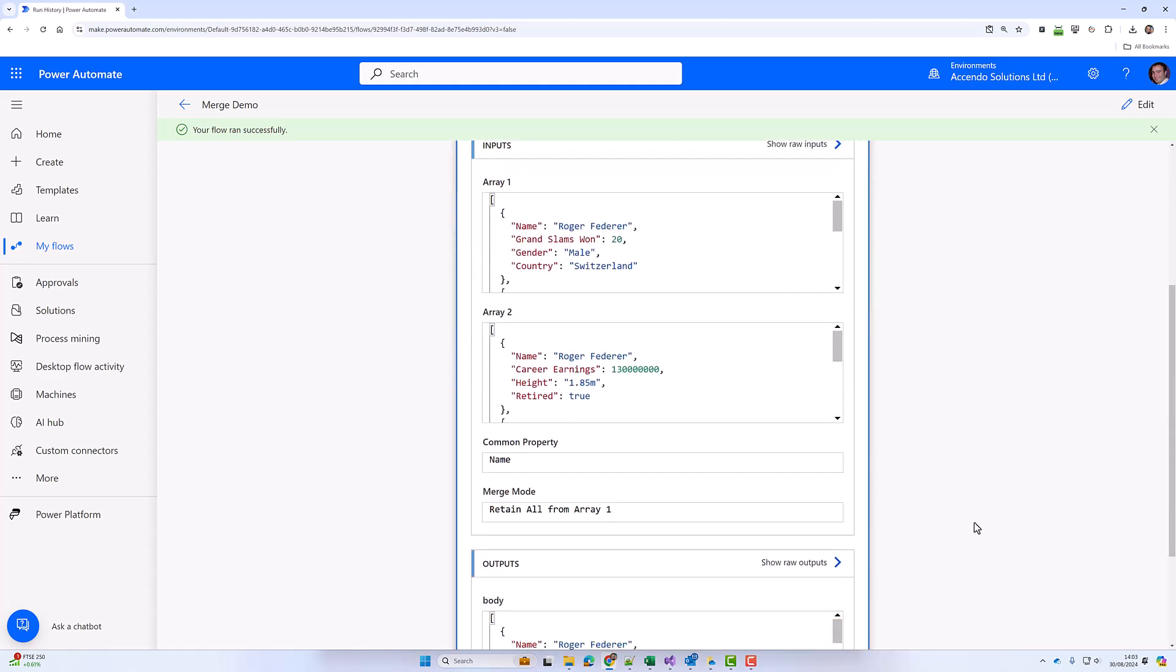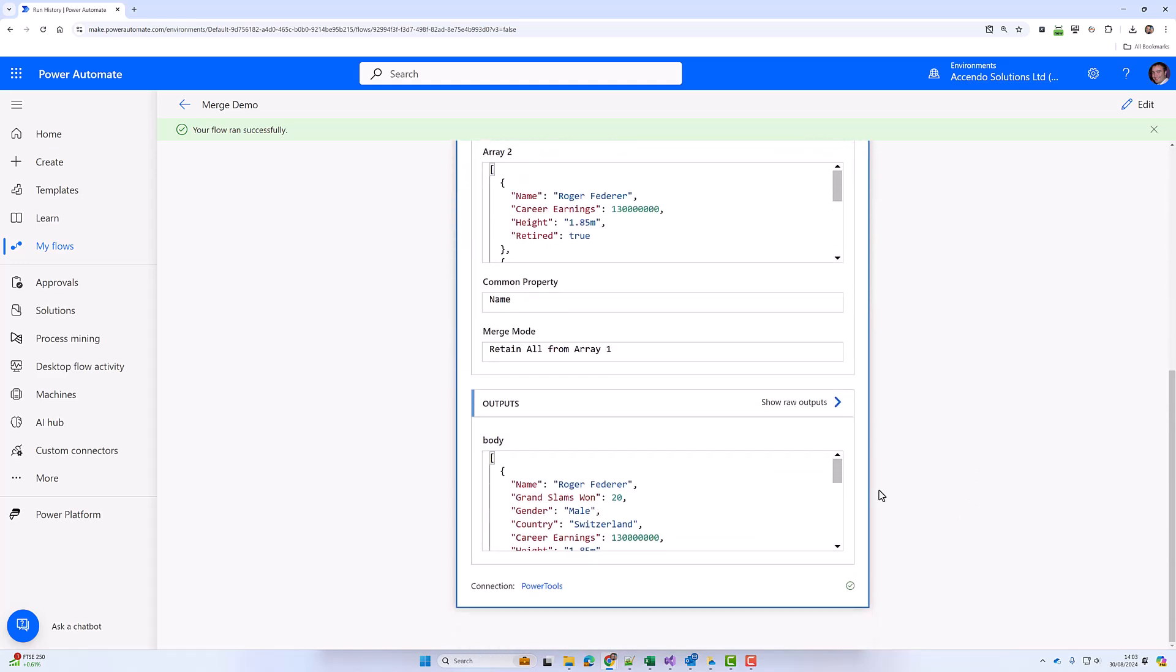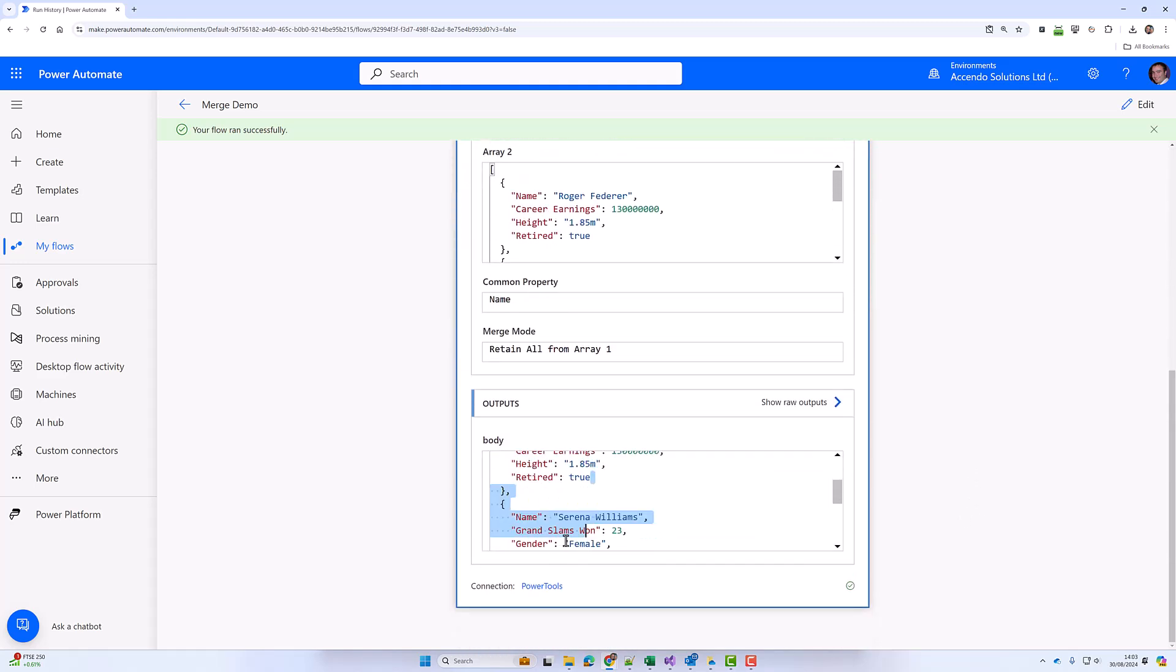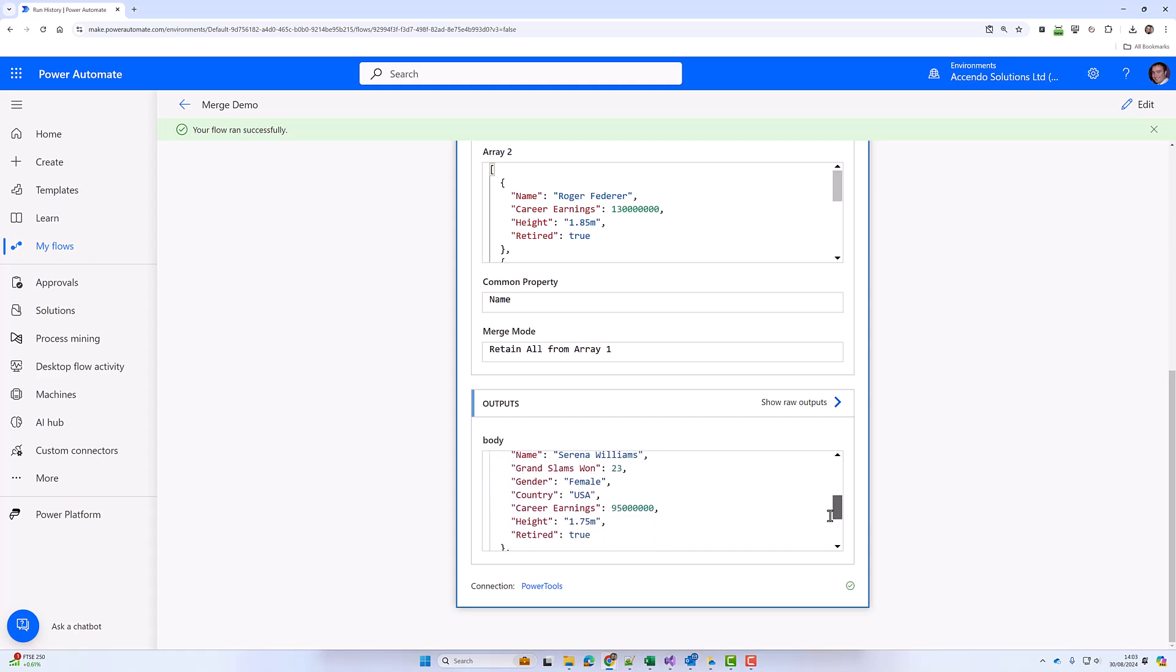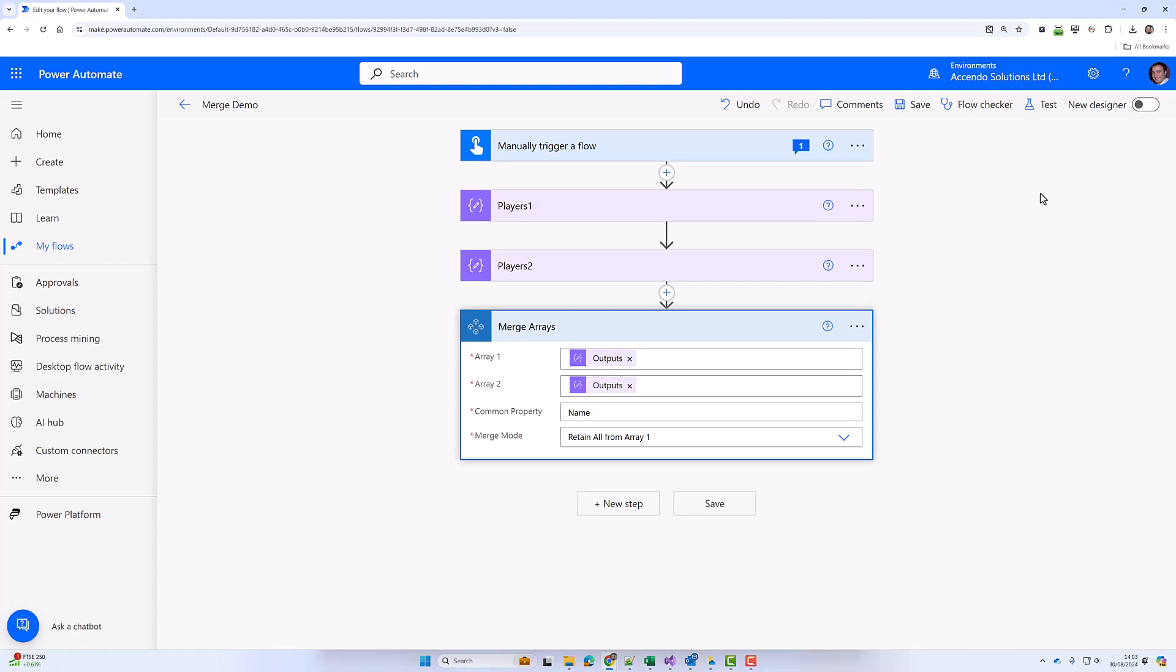So let's take a look at the output. We've got Roger with all of the extra properties, Serena with the extra property, and then Rafa just with the properties from array one because he didn't match in array two.